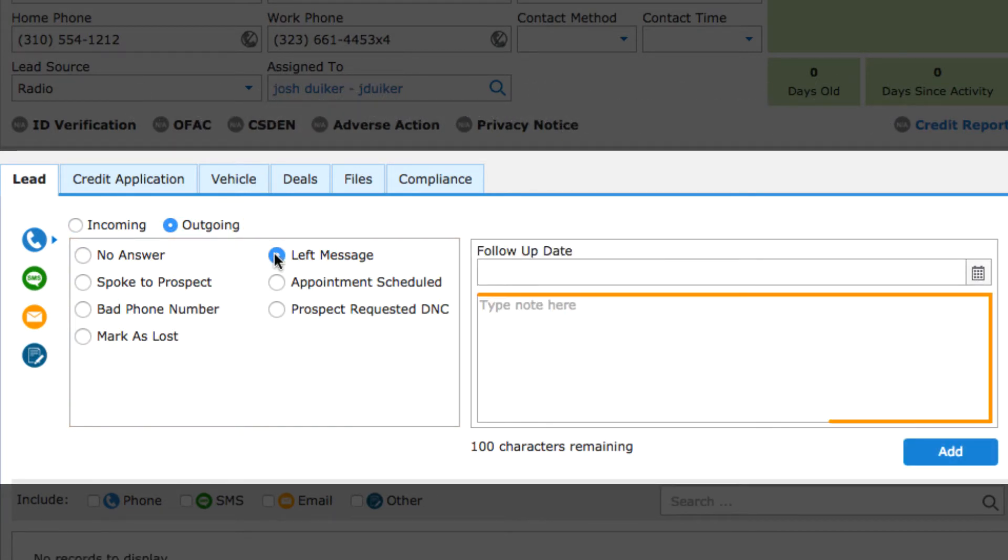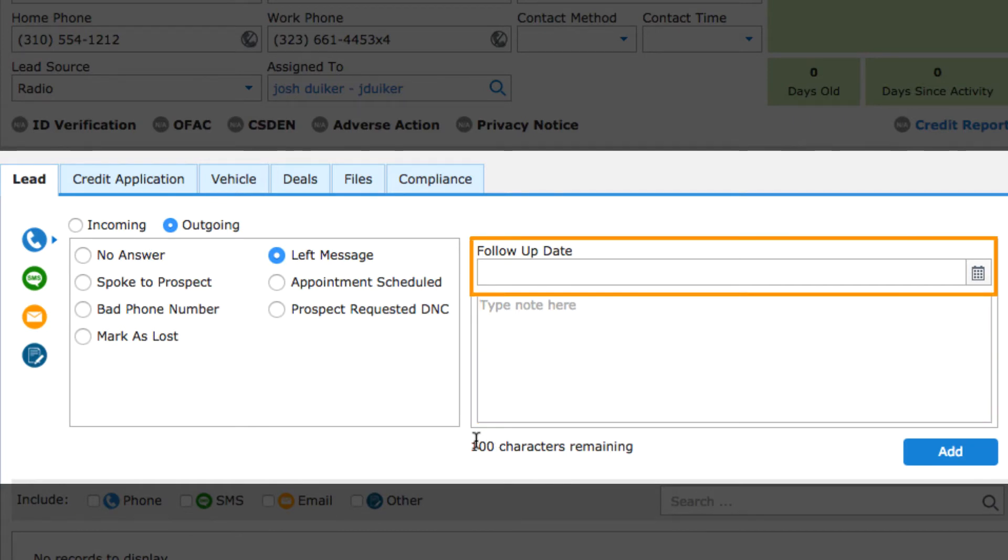You can always include notes, and in some cases, you might have the option to enter in a follow-up date or appointment time.